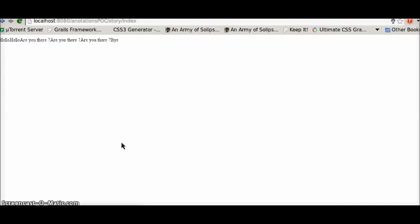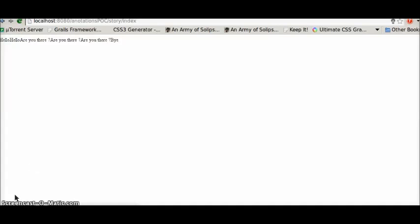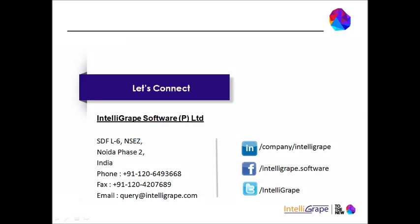This way you can use annotations to solve lots of use cases. One of the use cases that crosses my mind right now is to annotate fields which you want to index, for example with Grails indexes, and use only specific fields. You can use annotations to actually specify those fields which you want to be indexed. Hope you all find this helpful, thanks a lot, thank you so much.